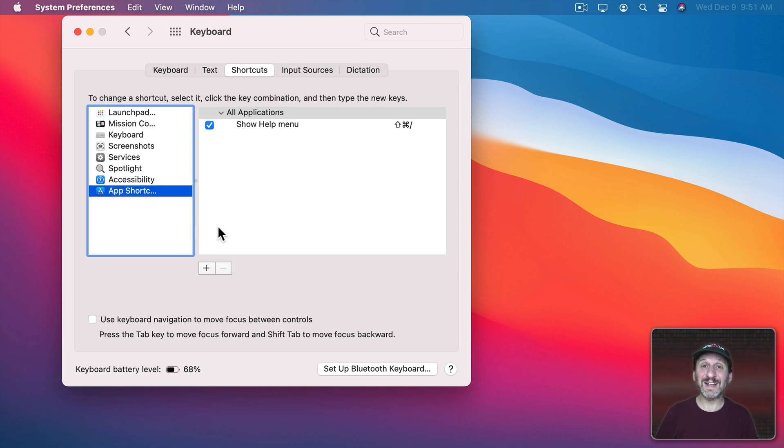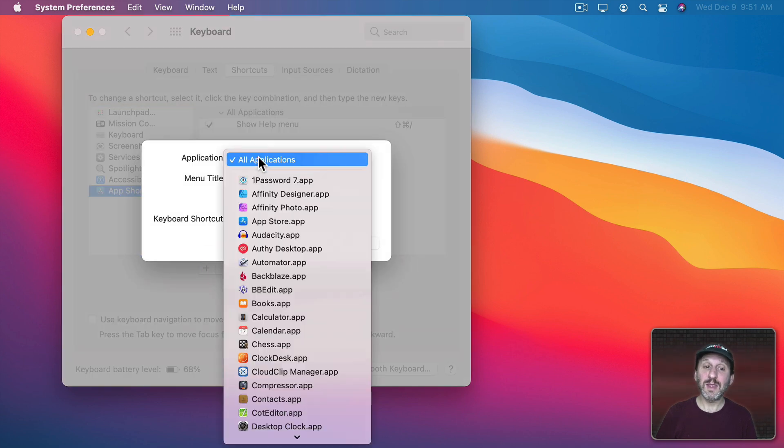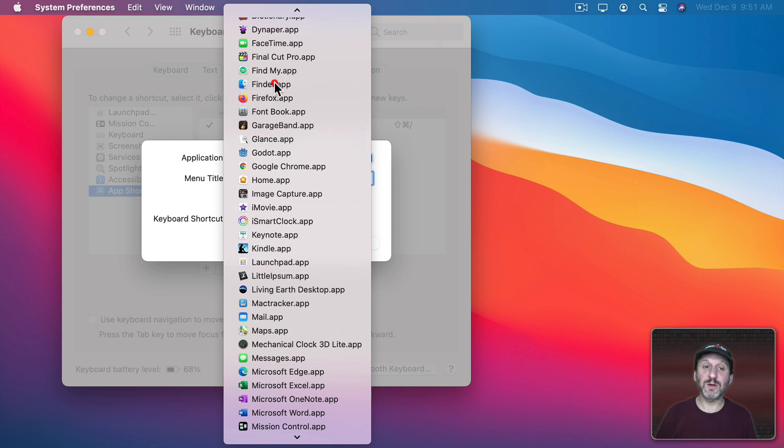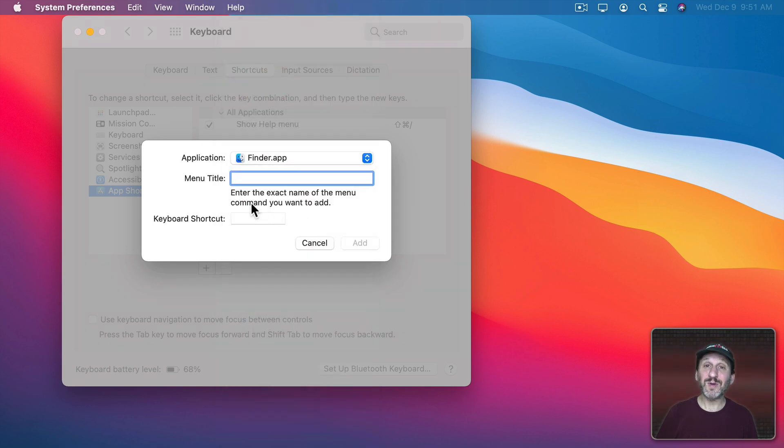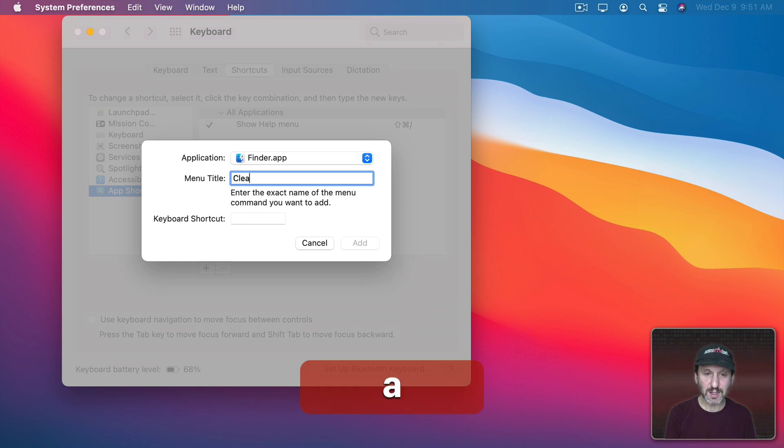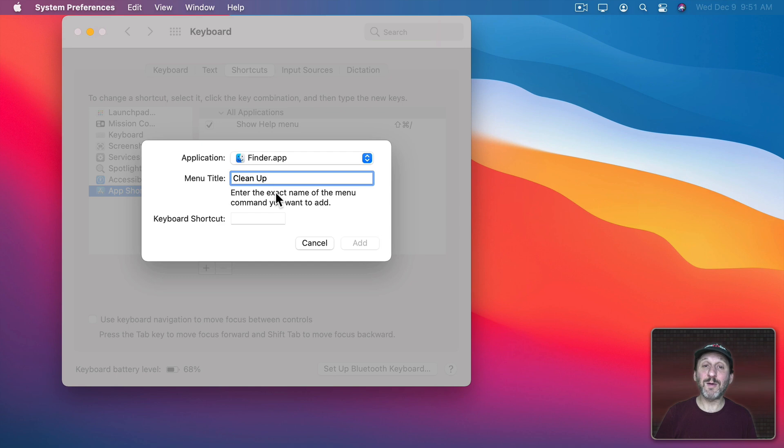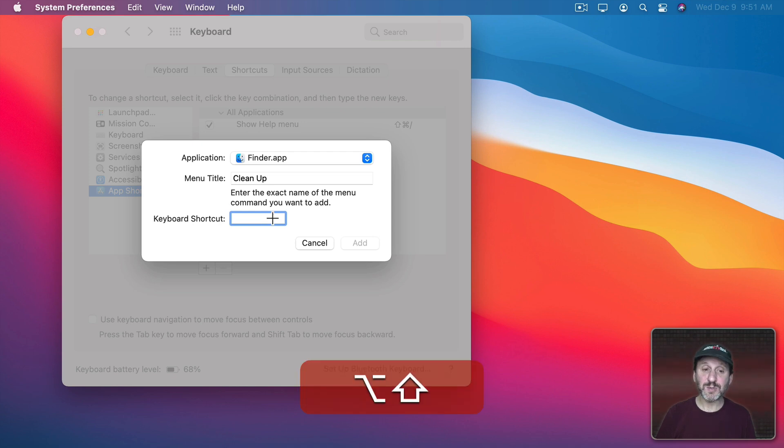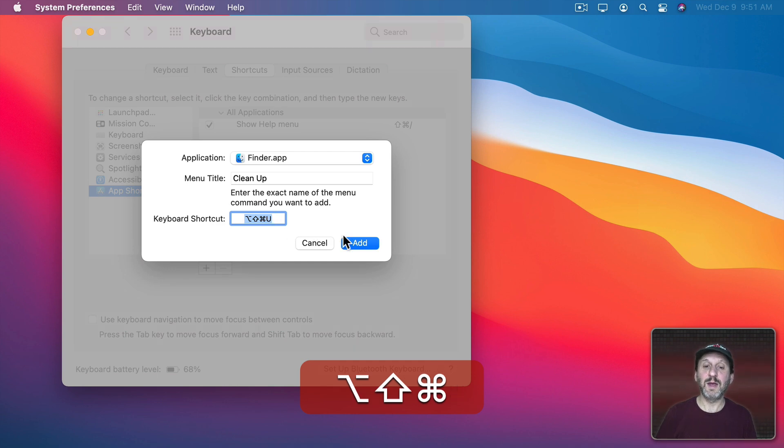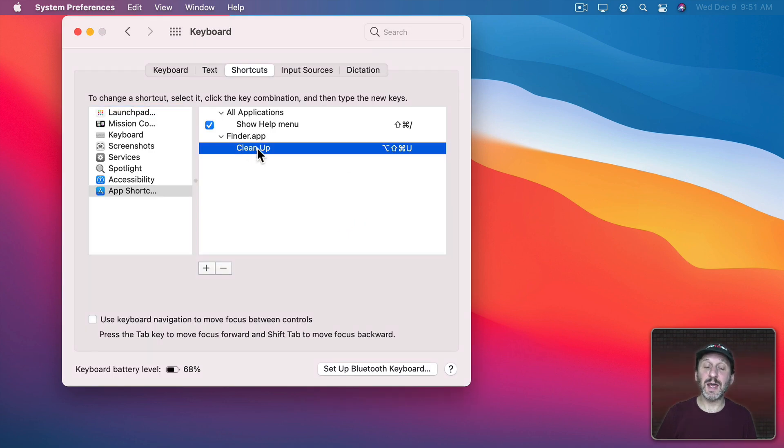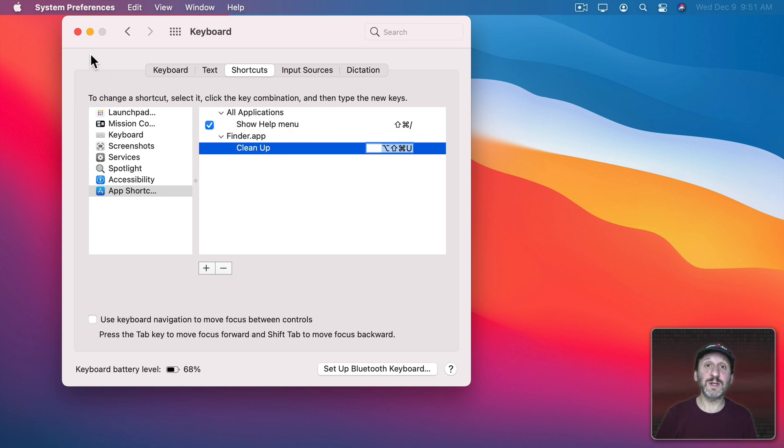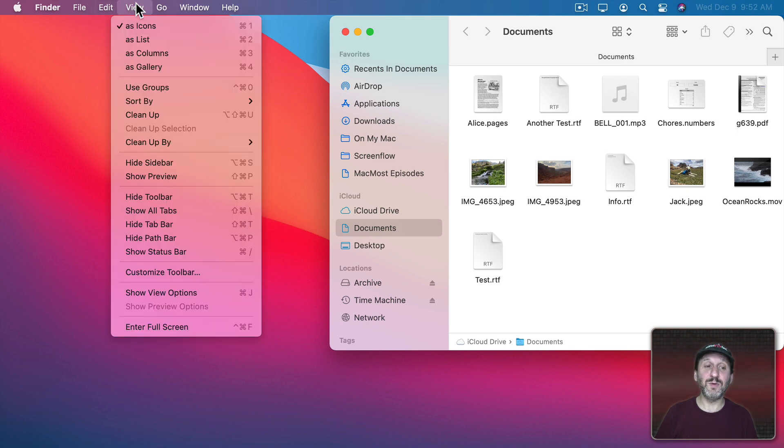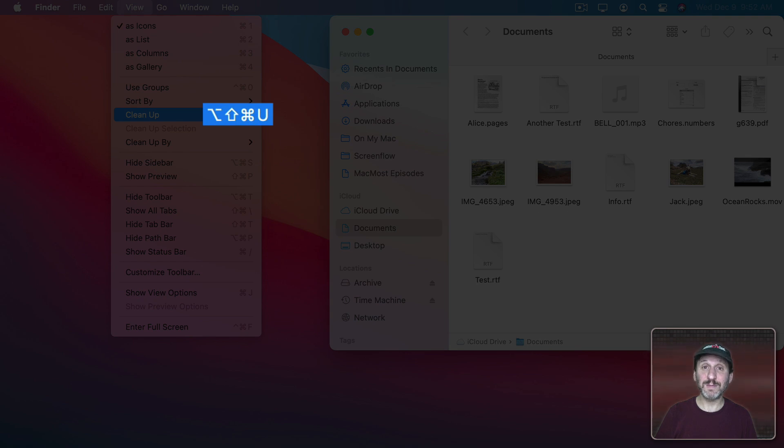Now under App Shortcuts you can add your own. So let's add one for that Clean Up command in the Finder. I'm going to use the Plus button here. Then select the application. In this case it will be Finder. Then I'm going to type the exact name of the menu item. I don't have to type which menu it's in or a full list of sub-menus. Just the name of that one item. So Clean Up and I'll make sure that's exactly as it appears in the menu with the space and everything. Then let's assign a keyboard shortcut. So I'll do Shift Option Command and U and Add. Now I can see it appear here. I can always select it, edit either one of these two fields and use the minus button to remove it. Now here in the Finder I can see if I go to View, Clean Up, that keyboard shortcut is assigned to it.